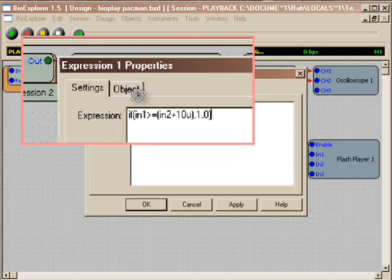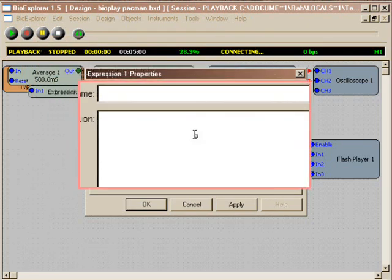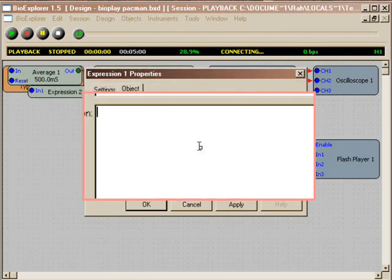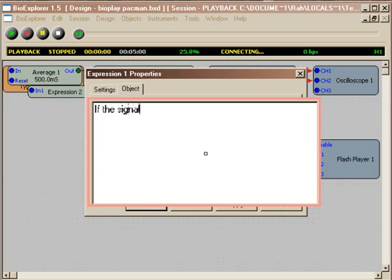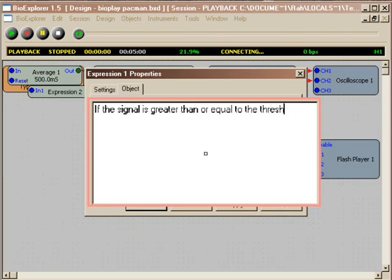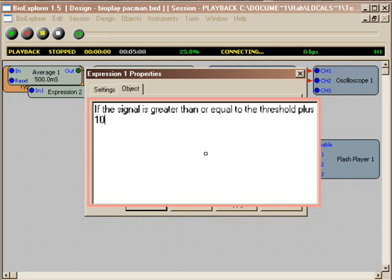If not, then zero. What am I saying here in language terms? If the signal is greater than or equal to the threshold, plus 10 microvolts, then bio two is on.